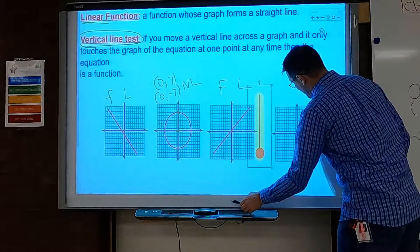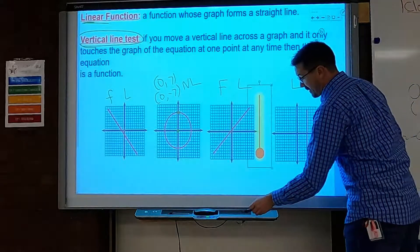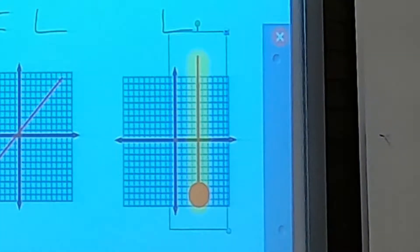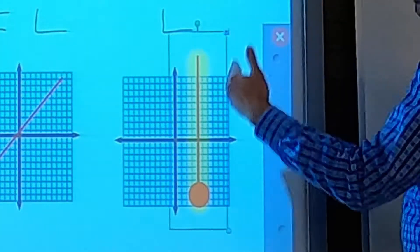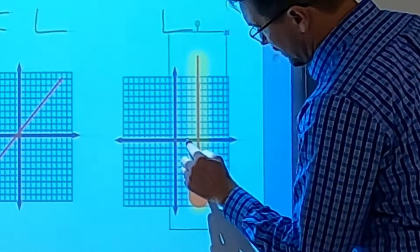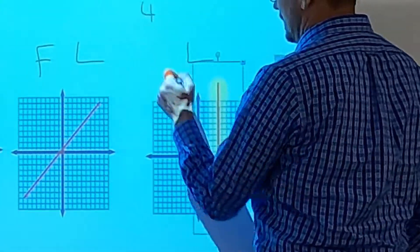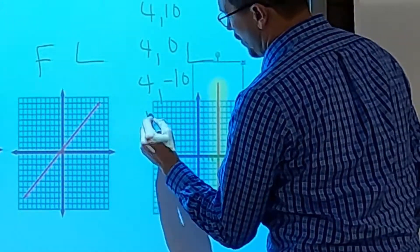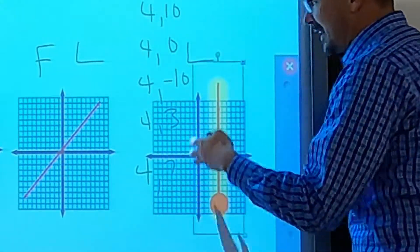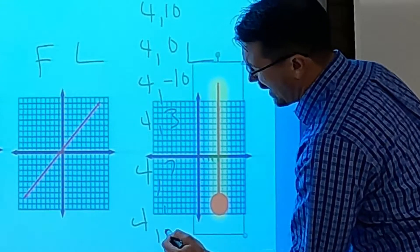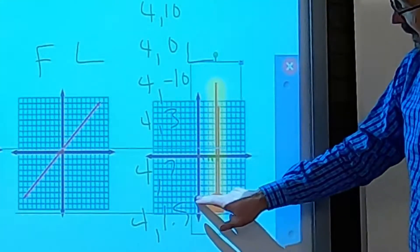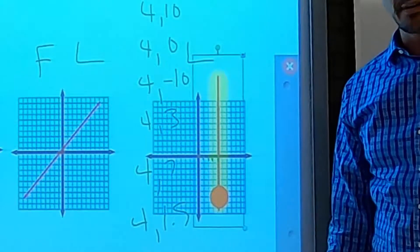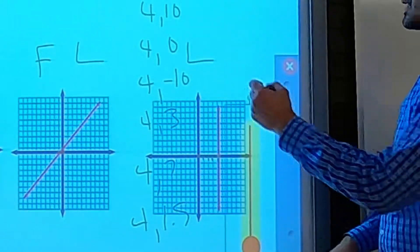I can definitely tell this is linear because it is a straight line. But then I check the function test — I go across: nothing, nothing, nothing, until I get right here. All of a sudden my vertical line is touching every point on this vertical line. When x is 4, y can be 10, zero, negative 10, three, 1.5 — it repeats a trillion times. Therefore, this is not a function. So this is linear, but not a function — and that usually happens when you have straight vertical lines.